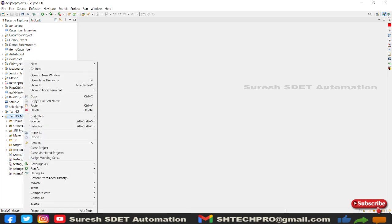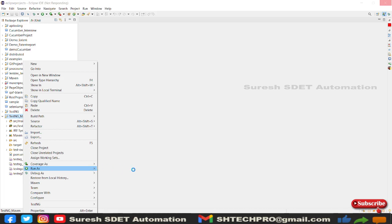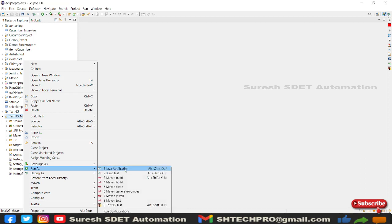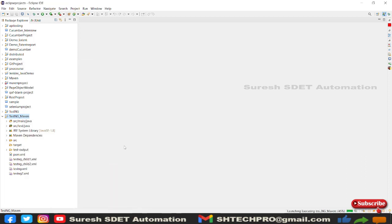I'm going to right click to this project and simply do a Run As. Let me see, it is loading. So I'm going to use this Run As Maven Test.